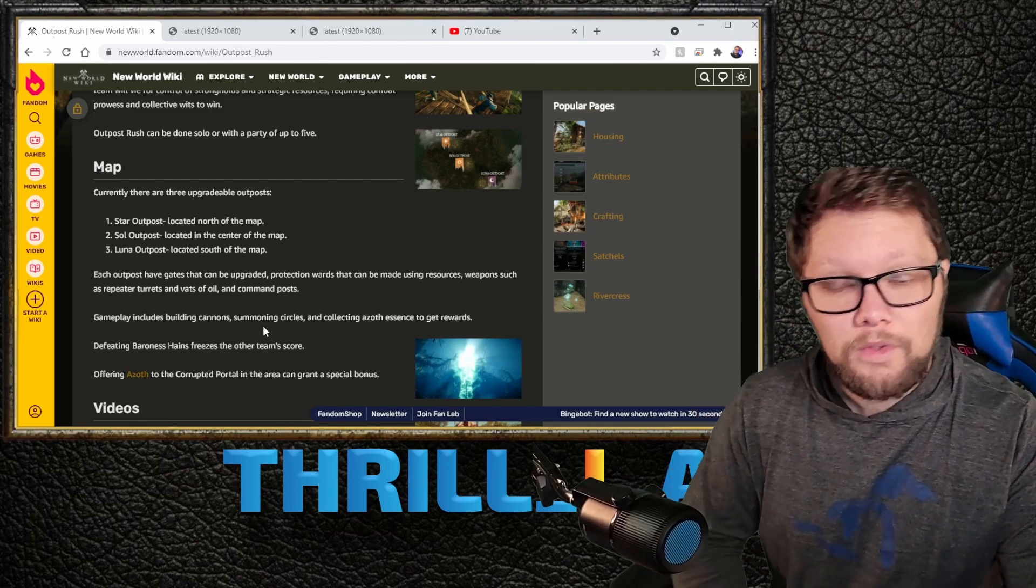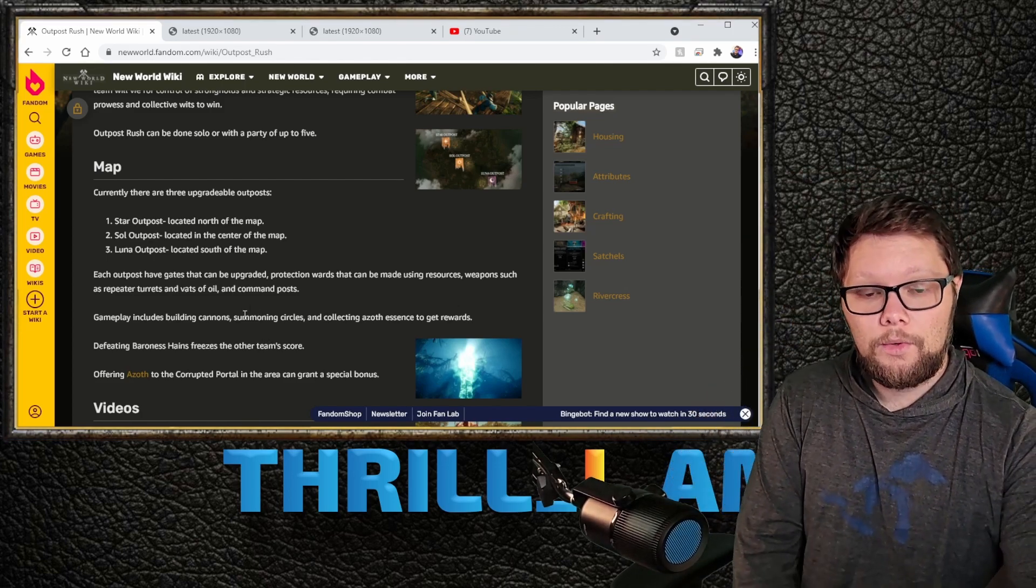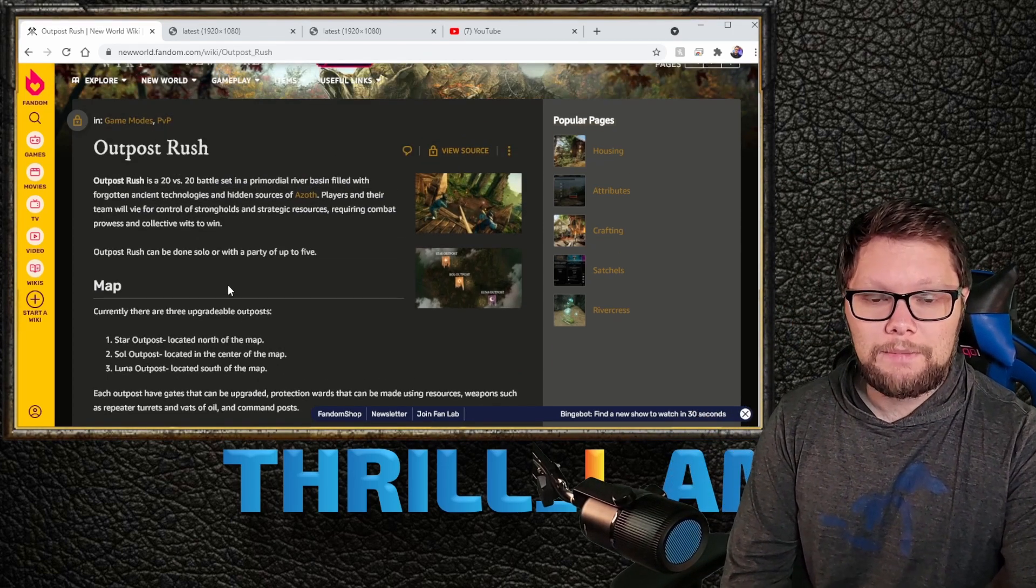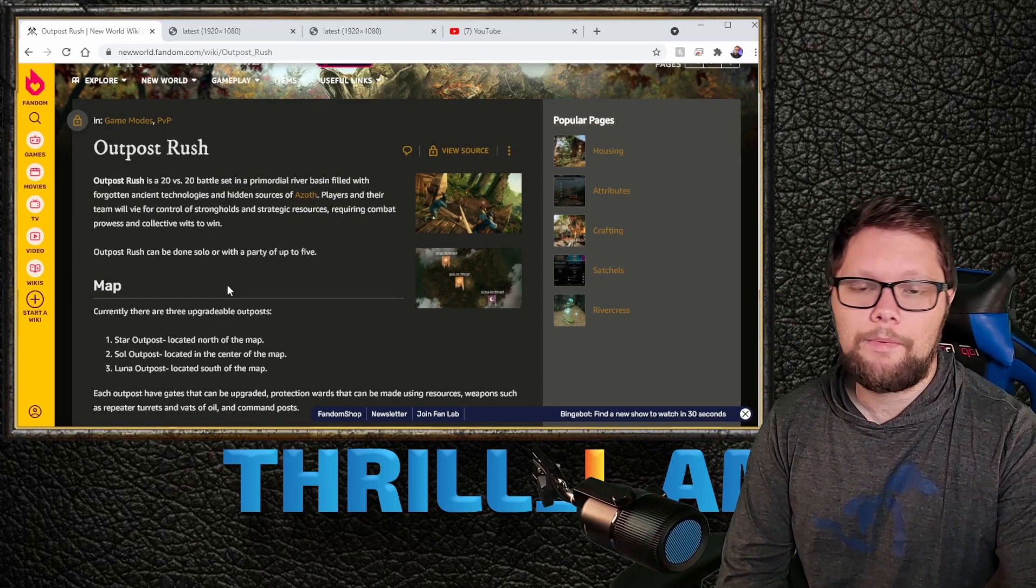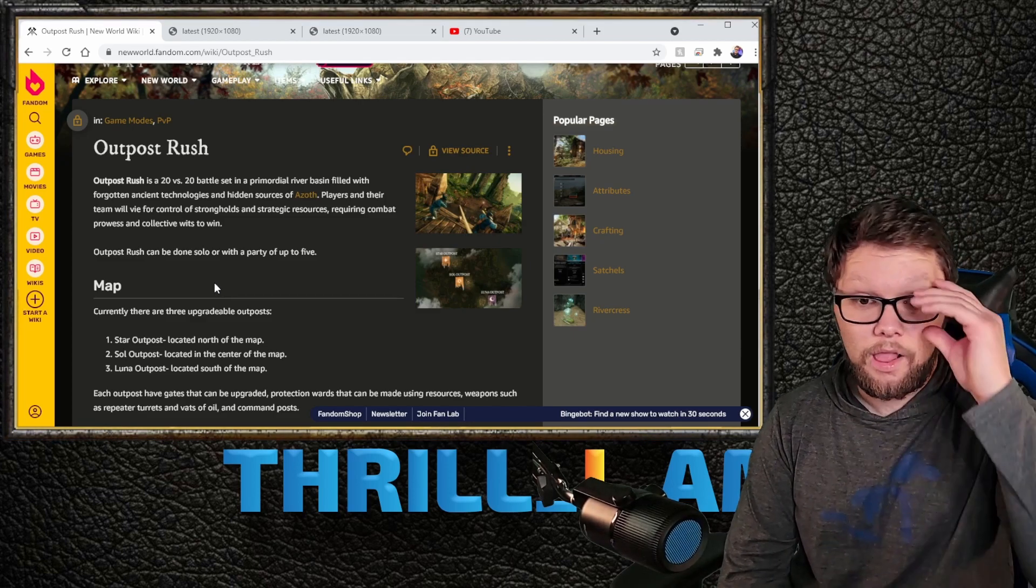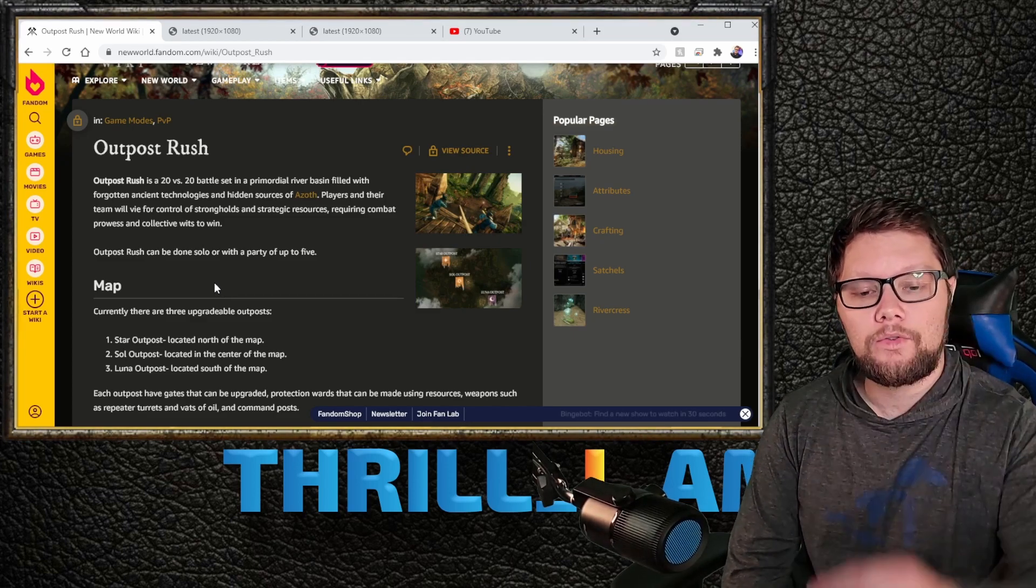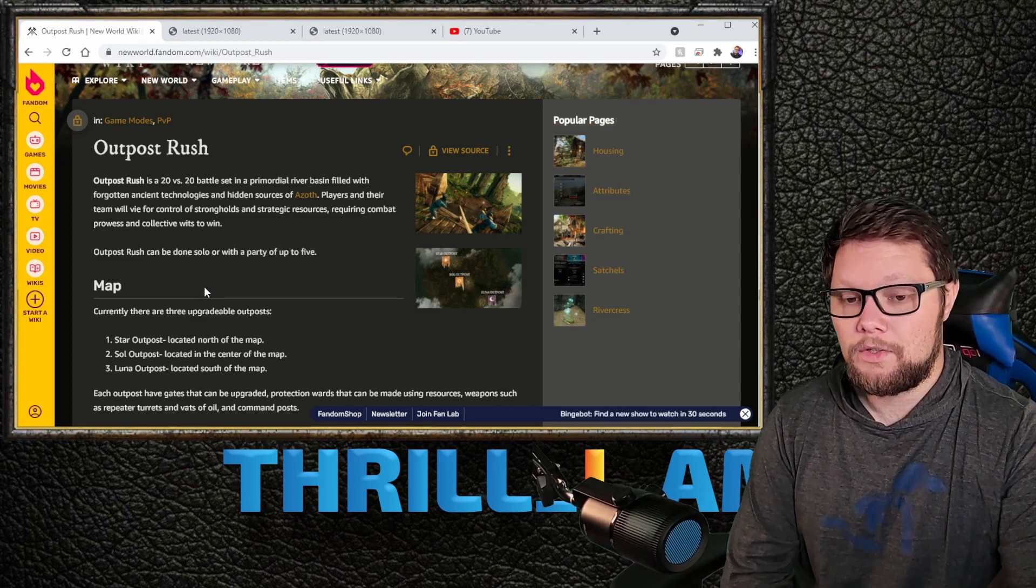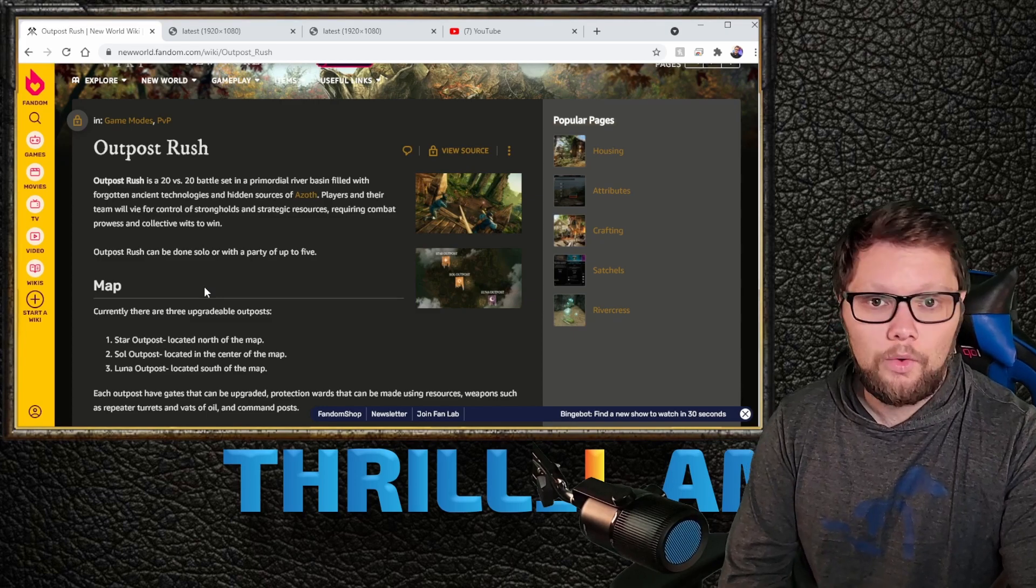I'm sure there'll be special loot, special achievements, things like that you can unlock only from Outpost Rush, similar to special dungeon loot and achievements.